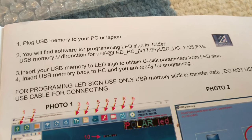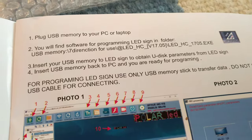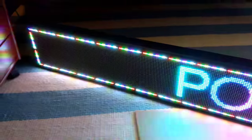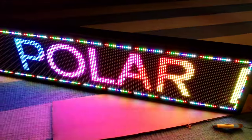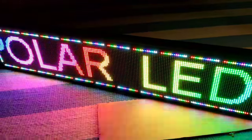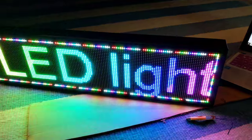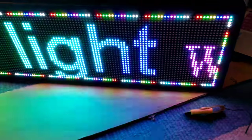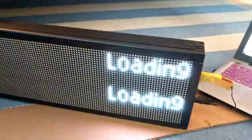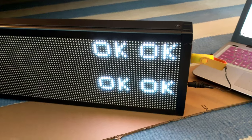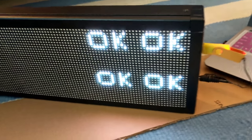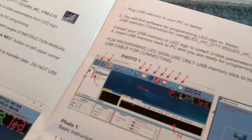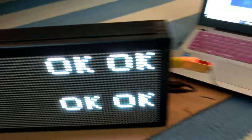So I got the software and that says to take your USB memory to the sign and obtain UDIX parameters. So I plug the sign in. And I plug the sign in. Looks pretty good. Now I plug this. Here's the USB. I took it out, put it into the side here where the USB goes. And I guess it's supposed to do something there. Loading. It says okay. So am I done? Now insert USB memory back into the PC and you're ready for programming.